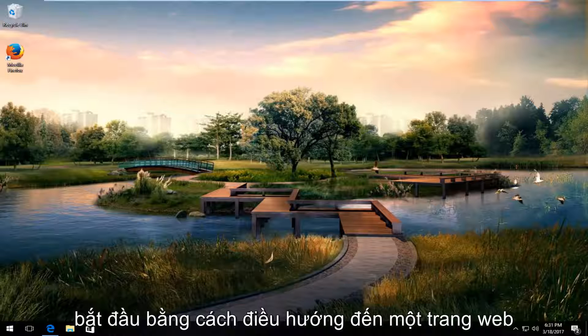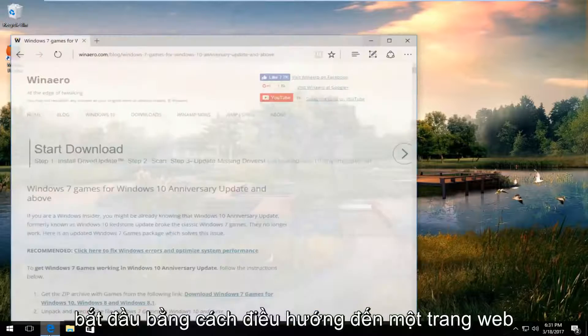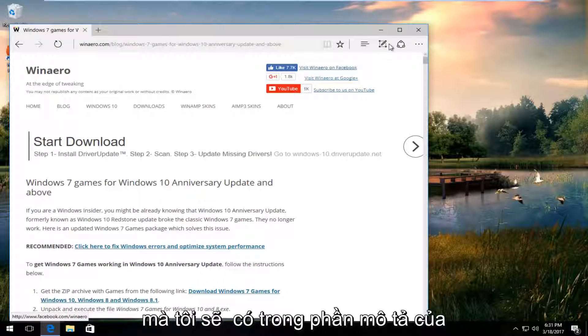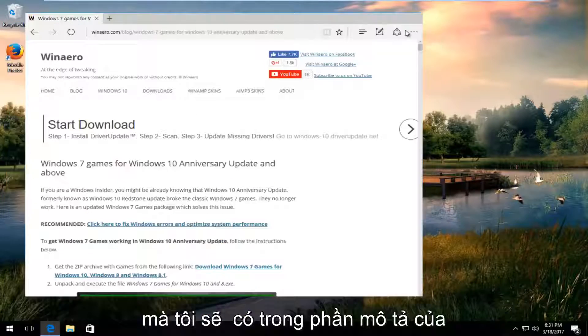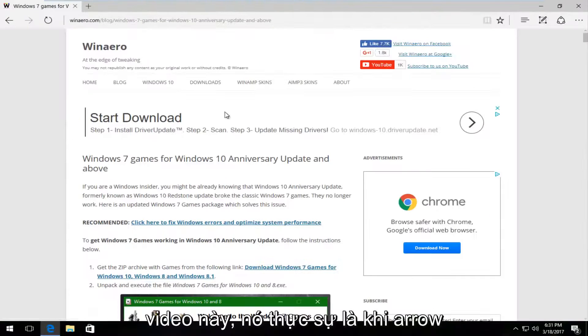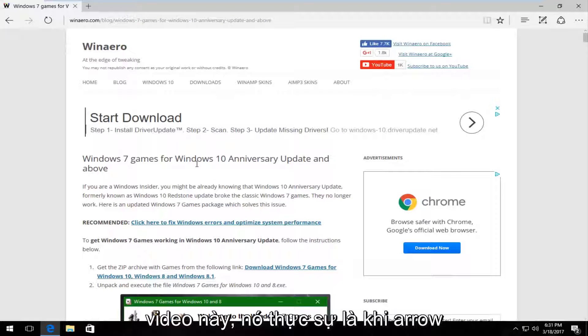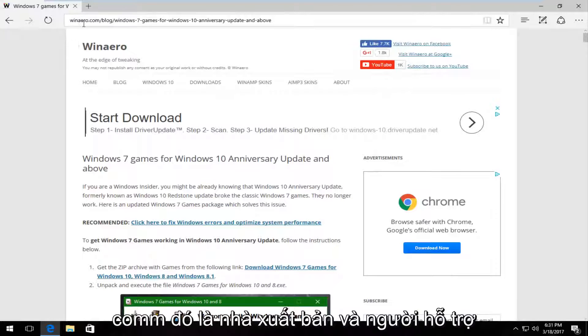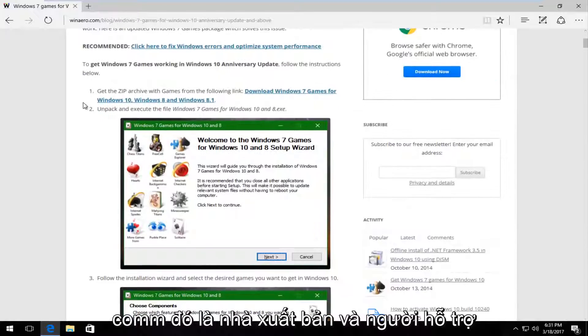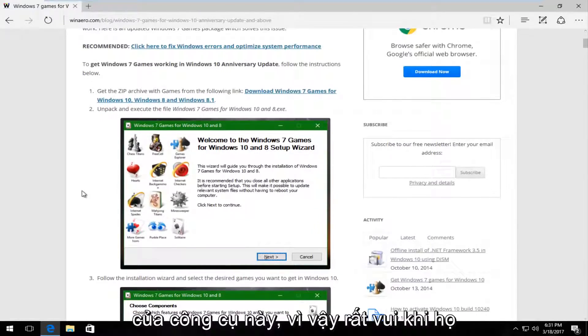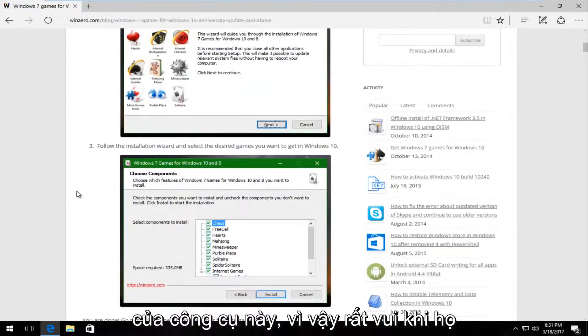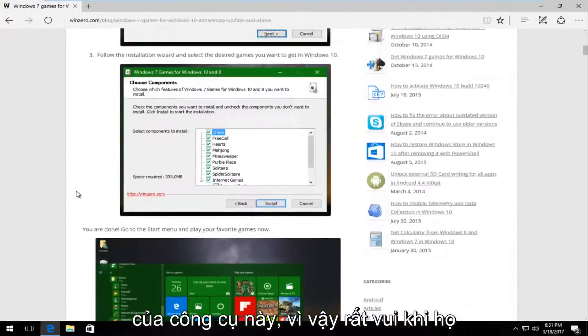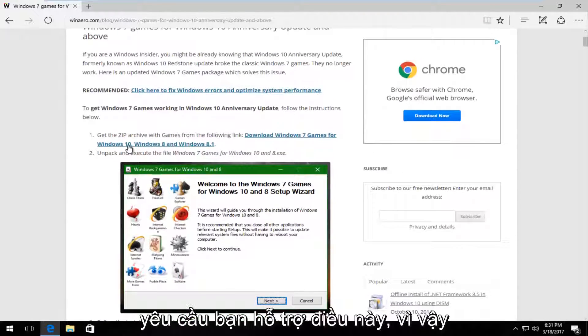So we're going to start by navigating over to a website that I will have in the description of this video. It actually is winarrow.com, that's the publisher and supporter of this tool. So it's very nice that they actually do support this.